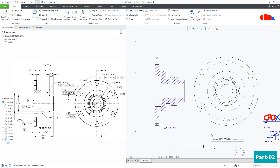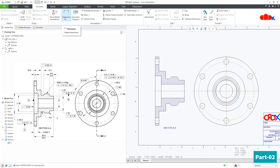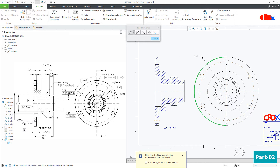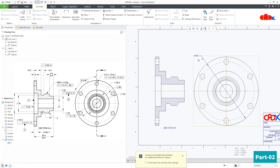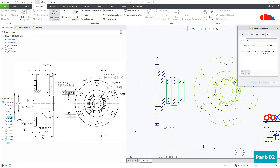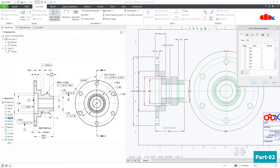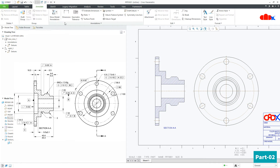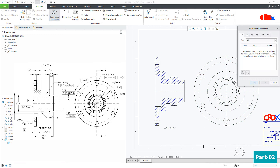Now let's talk about dimensioning and the detail file. To create dimensions in Creo Parametric, there are two different ways. You can go to Annotate and add all dimensions manually, or you can call all the model-driven dimensions feature by feature using Show Model Annotation. You can even go for this option and select each feature one by one.